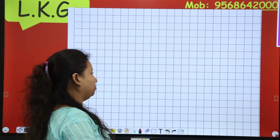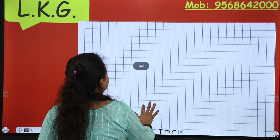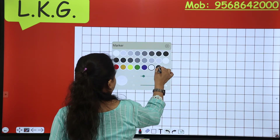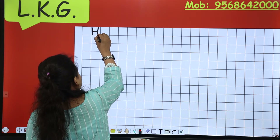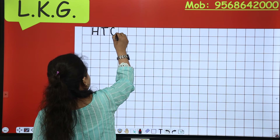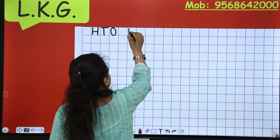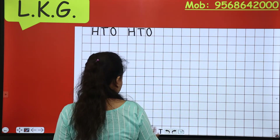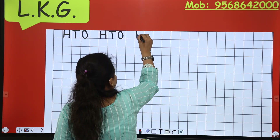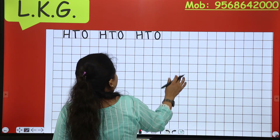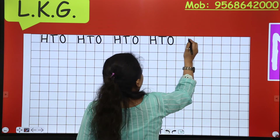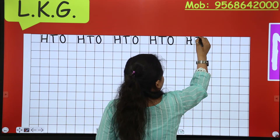Now, what you have to do? Open your notebook and start writing. First of all, write 100 counting, then HTO. Skip one line, again HTO. Skip one line, again HTO. Skip one line, and again skip one line, then HTO.